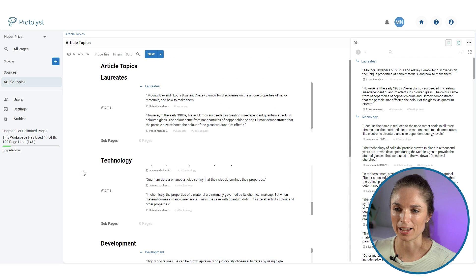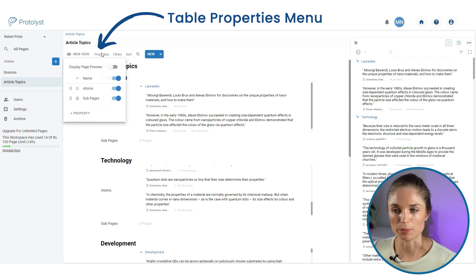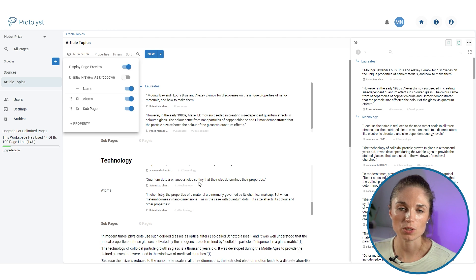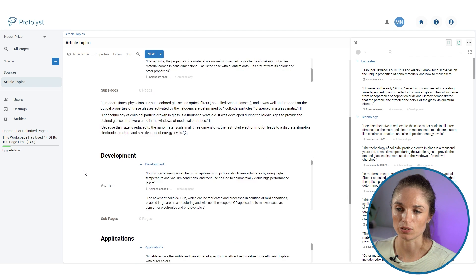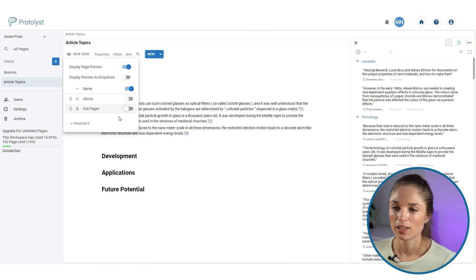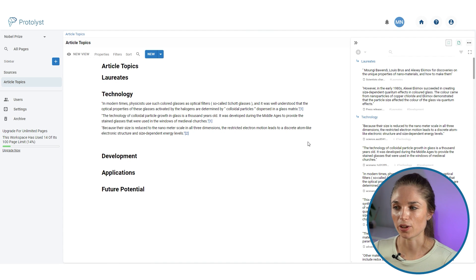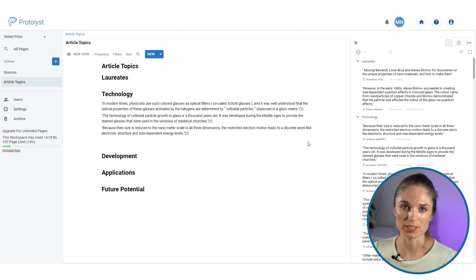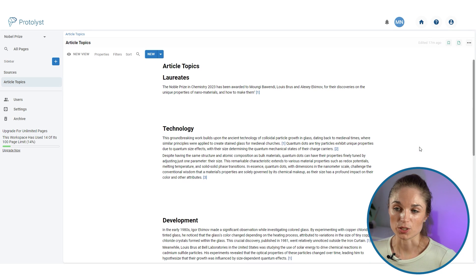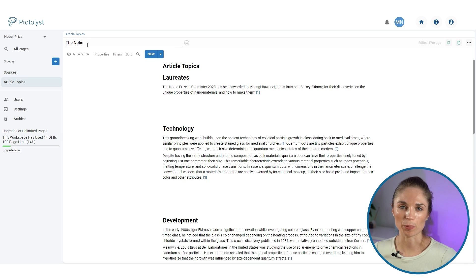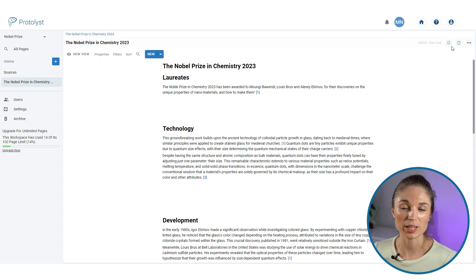From the table view options I can select 'create a view' and choose 'vertical', which transposes the table so I can see all the sections in order. In the properties menu at the top I can display a page preview, which will show me the text I prepared in the technology section. Switching off the other properties lets me piece together my article. Once I go back to each section and write using the collected atoms, I'll have a complete article ready.